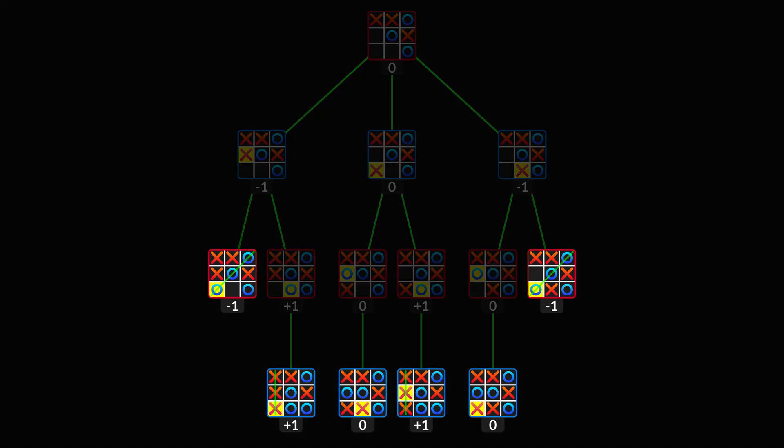For the terminal states, it's pretty intuitive. You can think of them as rewards for the AI. Plus one for a win, minus one for a loss, and zero for a tie.